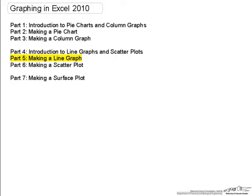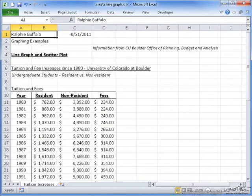This video is part 5 in a series of videos on graphing in Excel 2010. Part 4 was an introduction to line graphs and scatter plots. In this part, I will step you through the process of creating one of the line graphs I used in part 4. The data on my spreadsheet is the tuition and fee data for in-state and out-of-state students from 1980 to present day. We will be using this data to create a line graph.